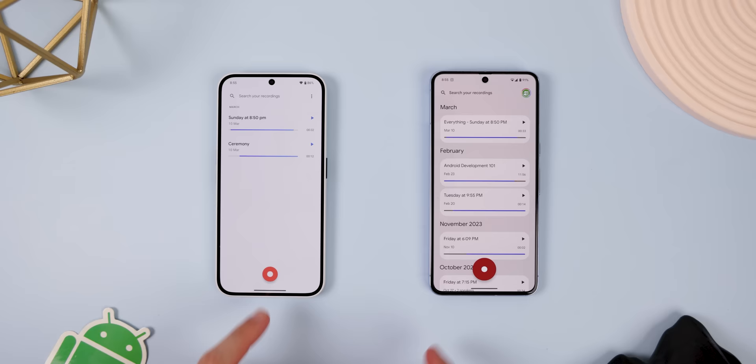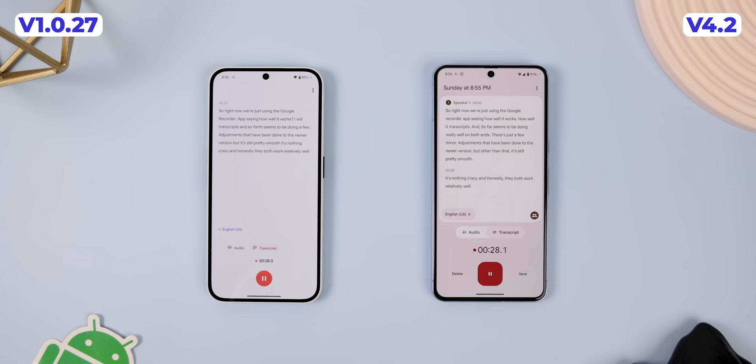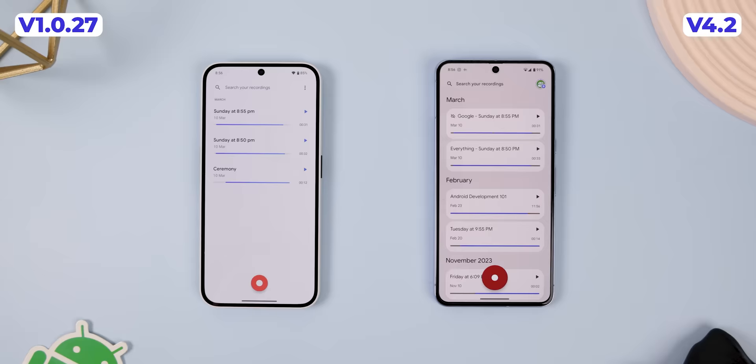It worked on most of mine and even transcribed everything really well. But that's not to say it'll work on every device out there. It also won't have some of the latest features that the current 4.2 version has, including a newer looking design. It won't recognize different speakers in the audio or use Google's AI to summarize your recordings. There are also a few more extra goodies missing, but it still has the essentials and it still works.